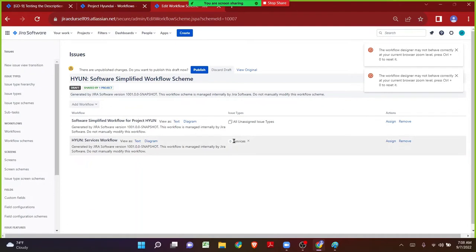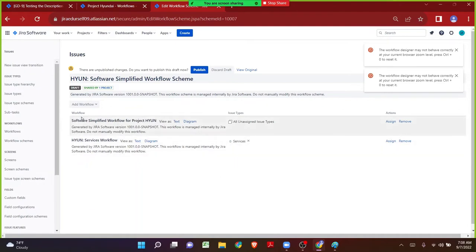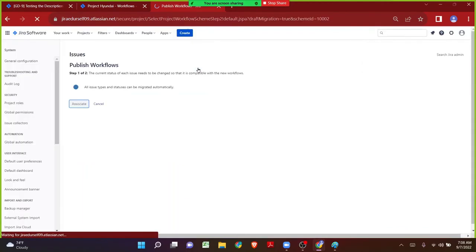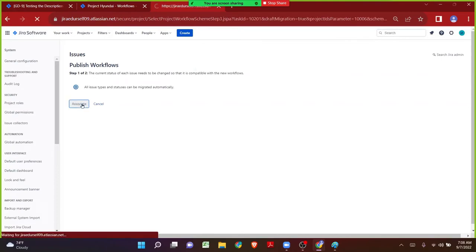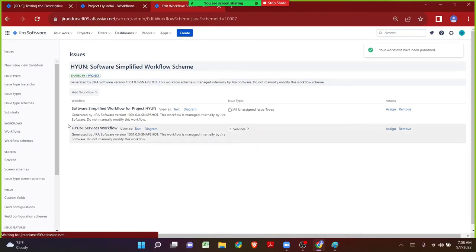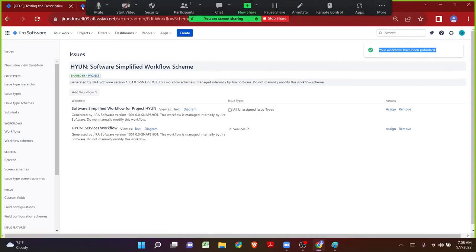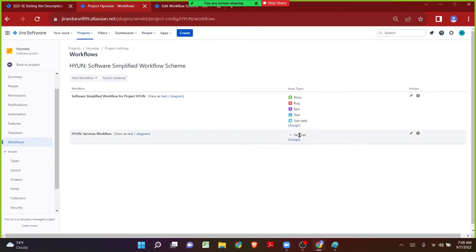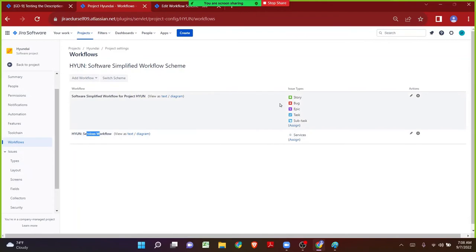Now as we can see, for the Services issue type we have an individual workflow similar to the Software Simplified Workflow. We always have to publish the workflow — if not, it will remain as a draft and changes will not be saved. Let me click on Associate and do a quick page refresh. Click Acknowledge. The workflow has been published. Coming back to the project page, let me refresh. I can clearly see the Services issue type is now making use of its own workflow.